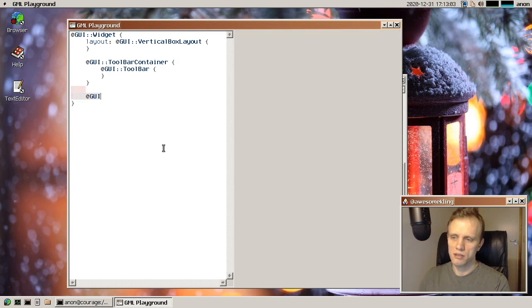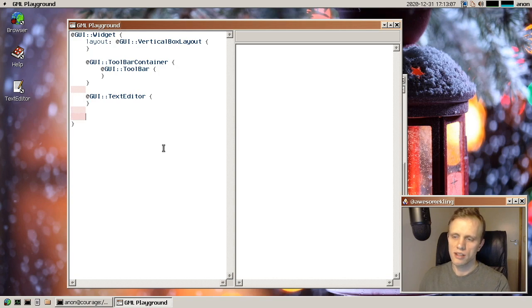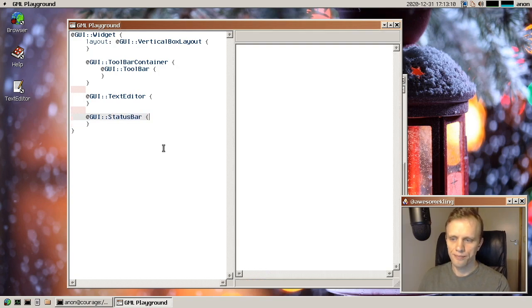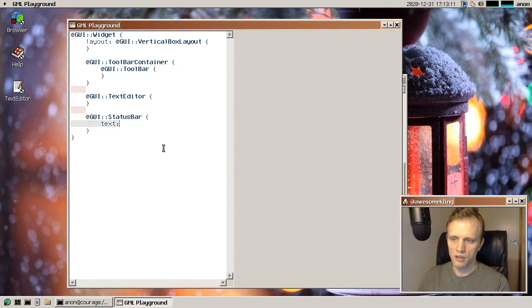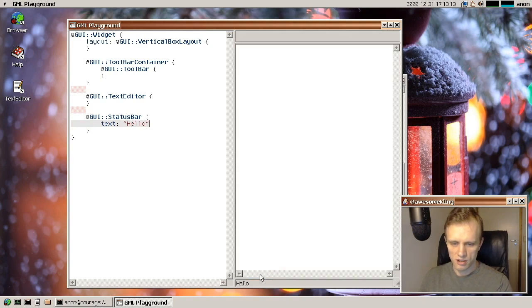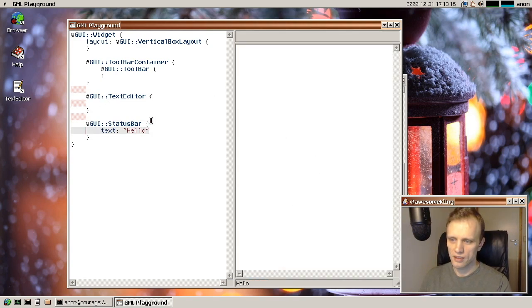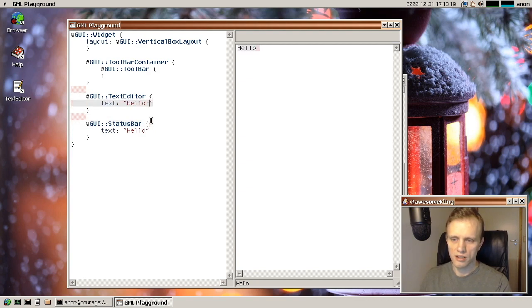And then we would have a GUI text editor. And maybe a GUI status bar at the bottom. Hello. Maybe put something in there too. Hello, this is a test.